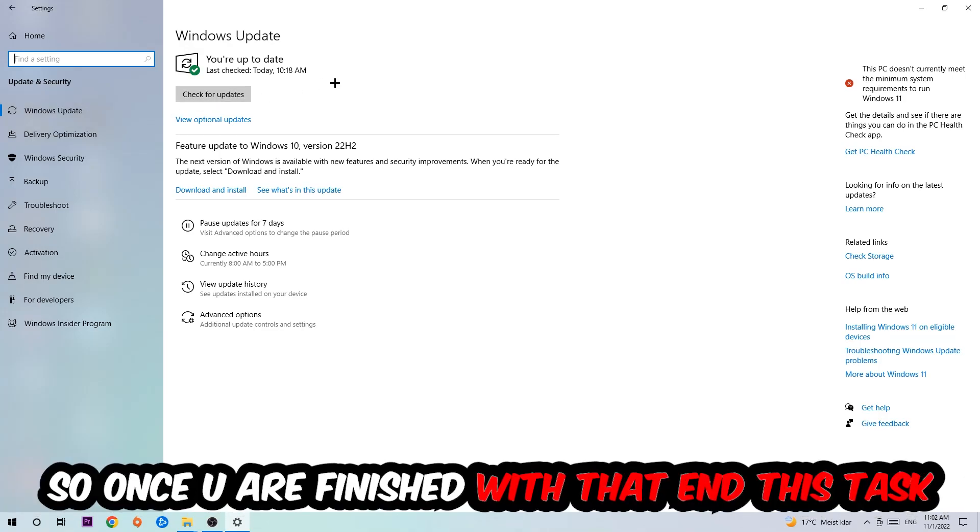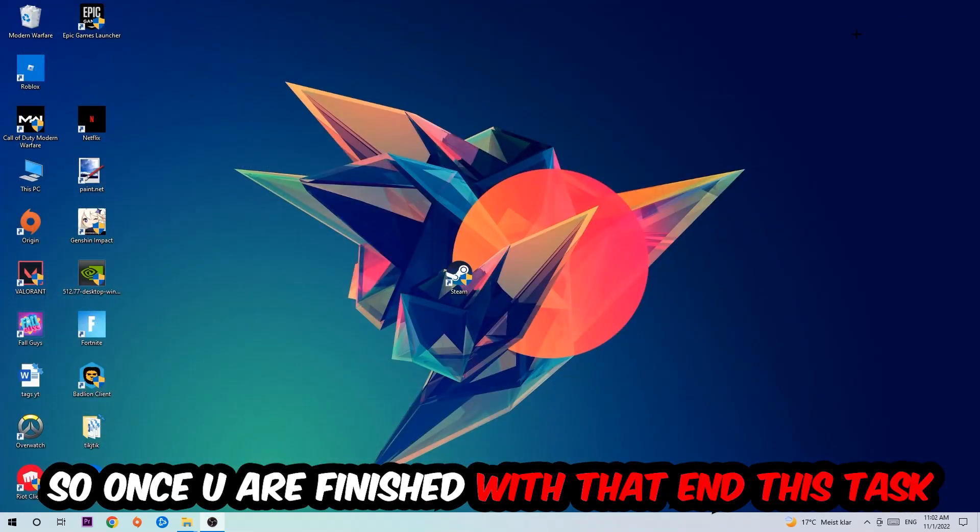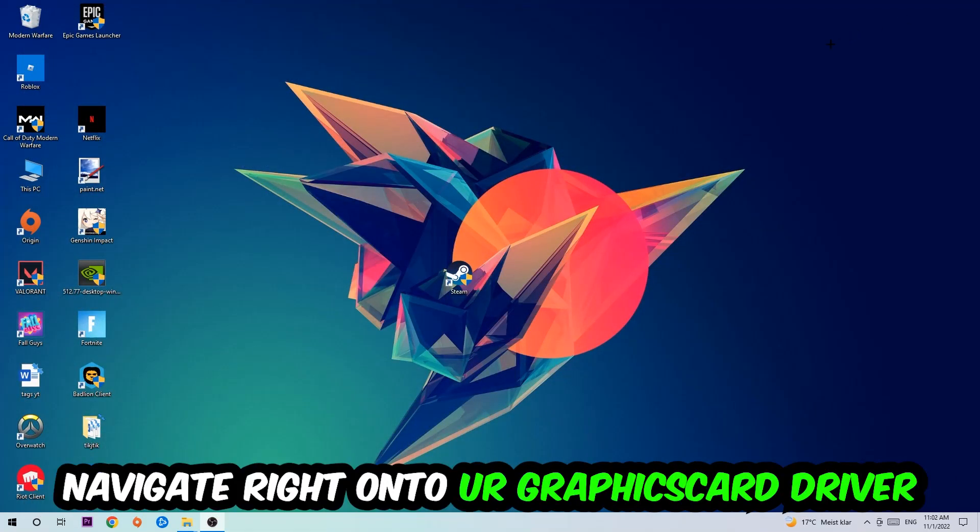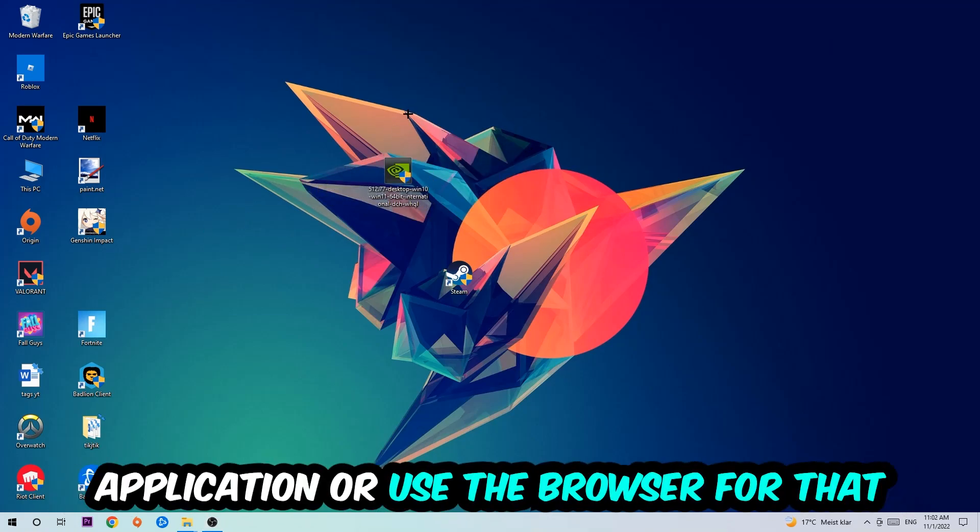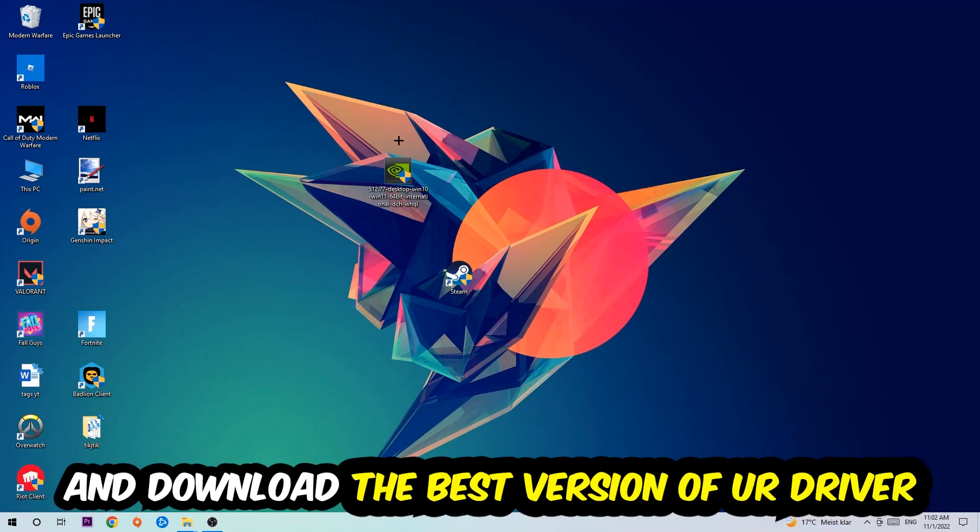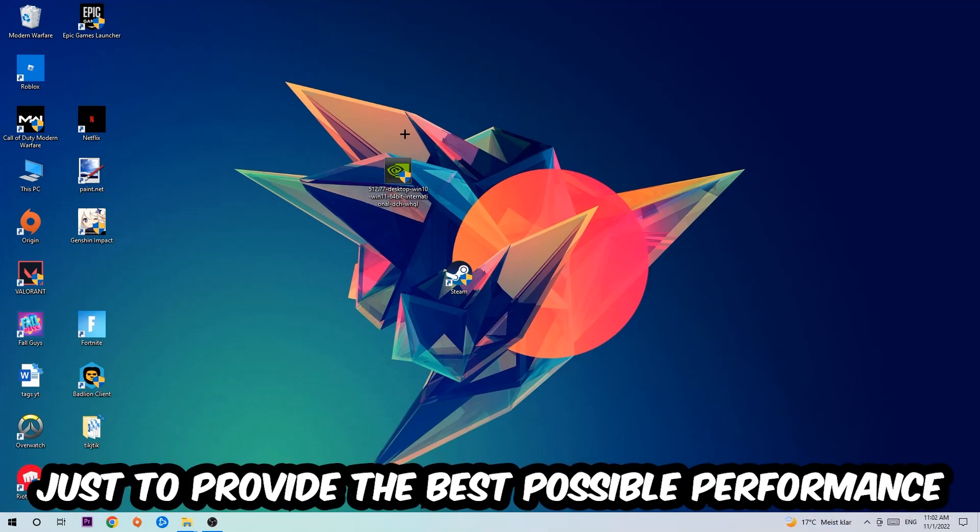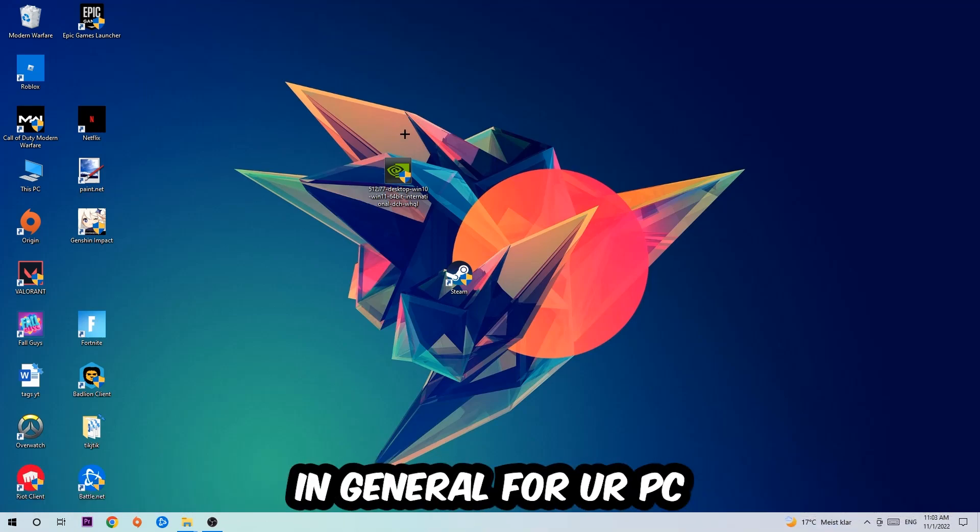Once you finish with that task, navigate to your graphics card driver application or use the browser for that and download the latest version of your driver to provide the best possible performance for your PC.